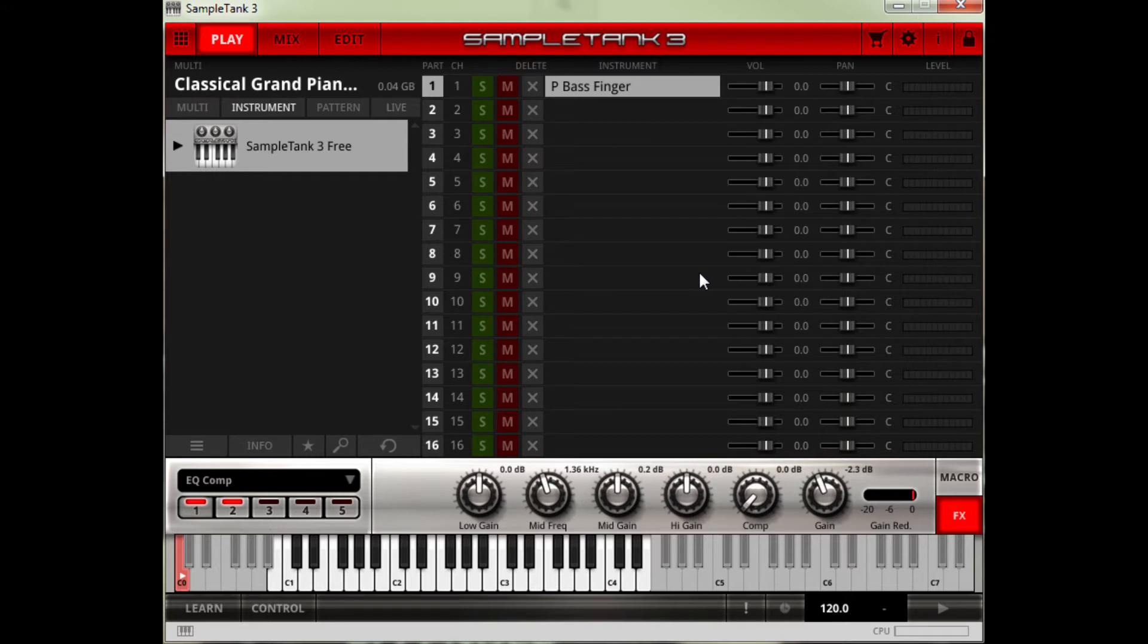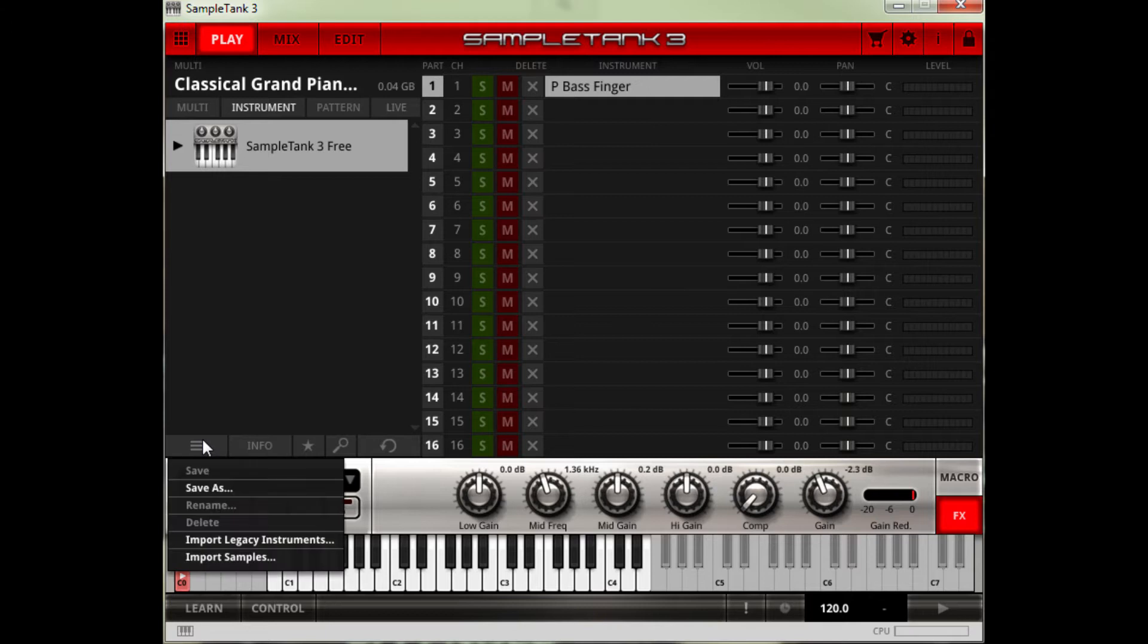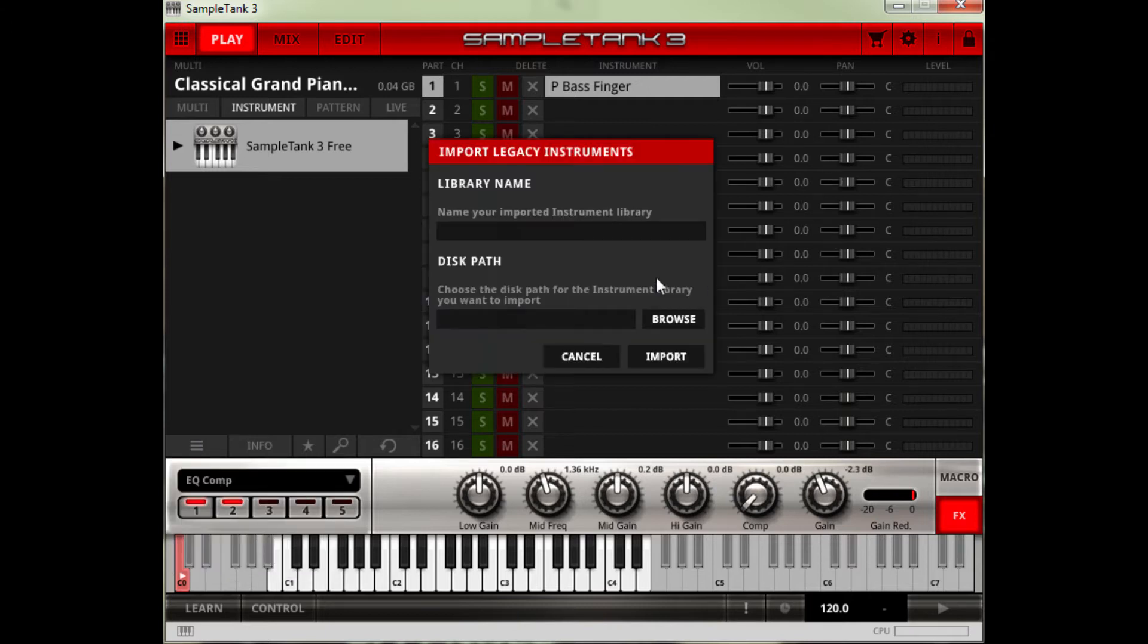So I'm just going to quickly show you how you import it. Basically if you go down to here and go to Import Legacy Instruments, you then name your sample library. So I'm going to do SampleMOOG.